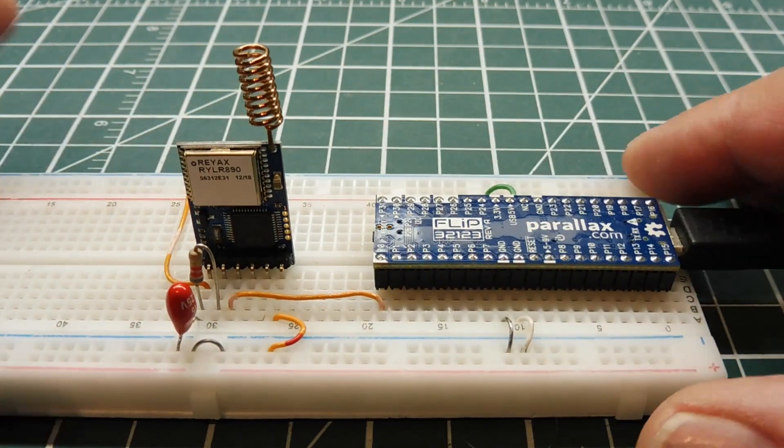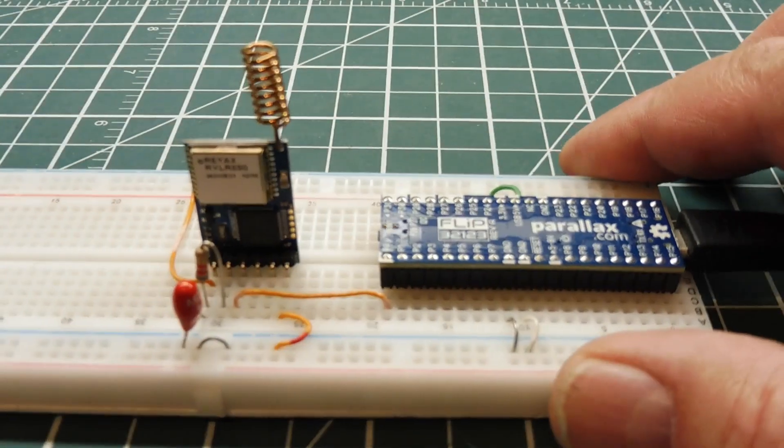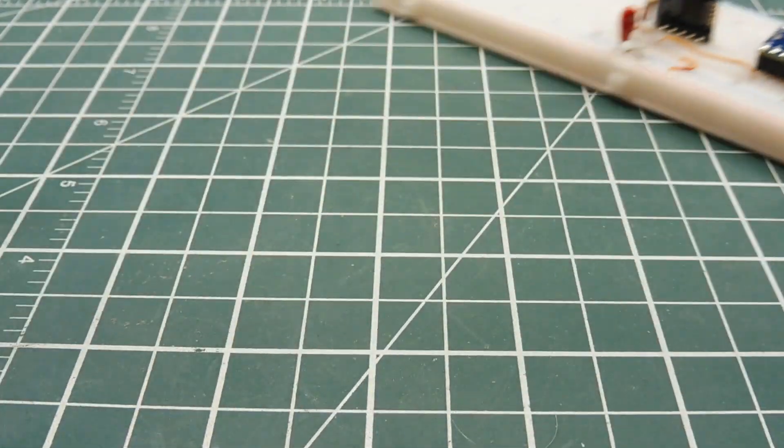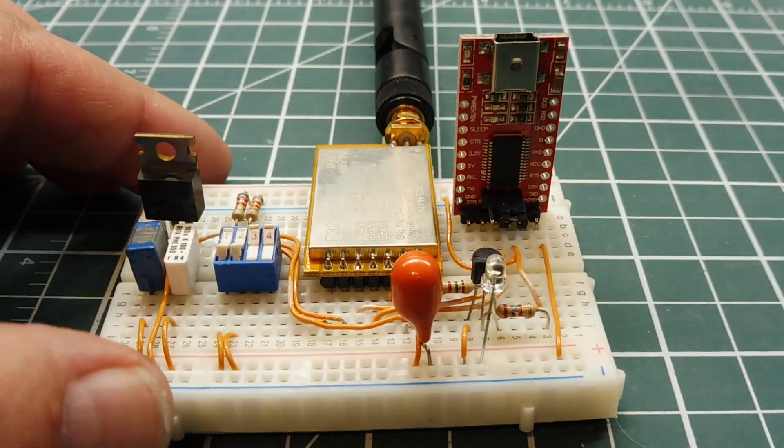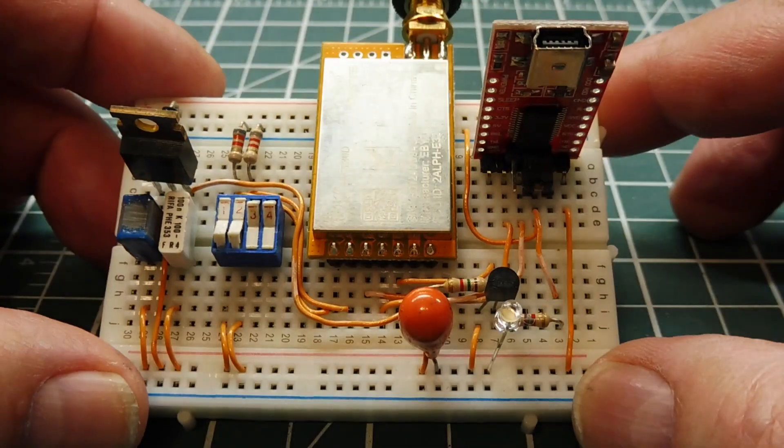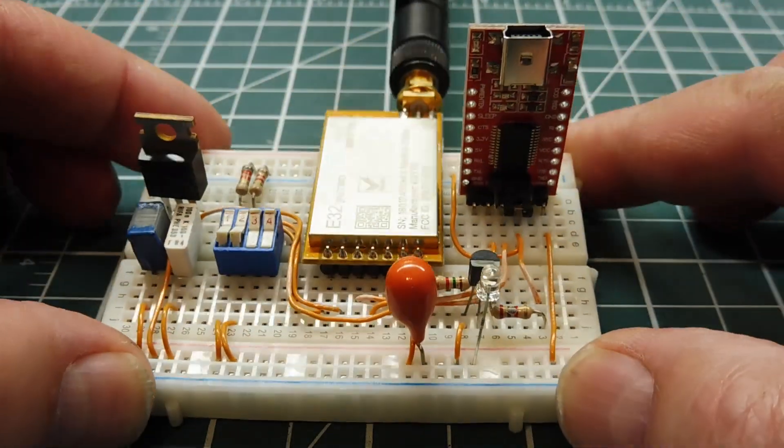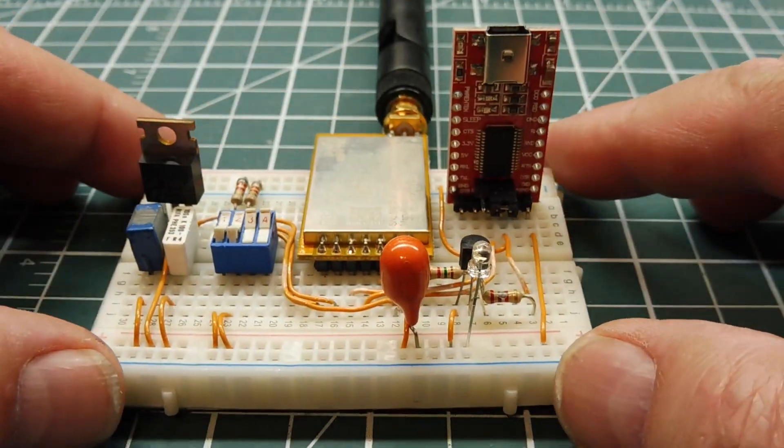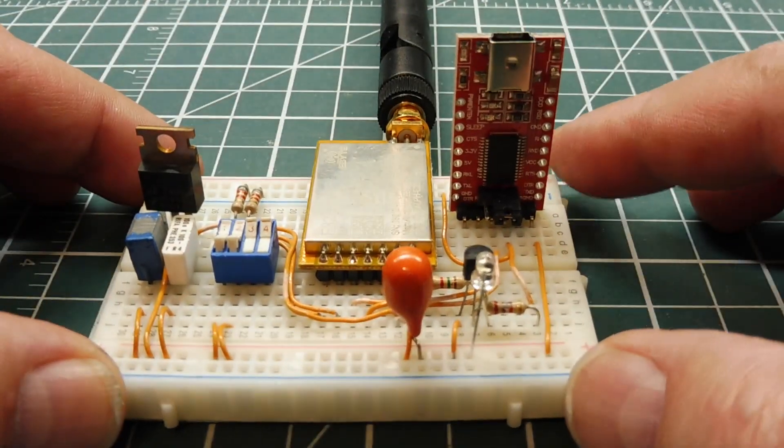But normally when I use a LoRa radio module in a project, I use the E32 series from eByte, because it's very easy to use. It's transparent.